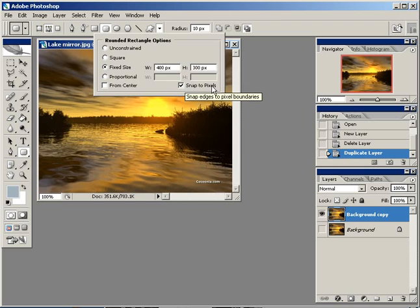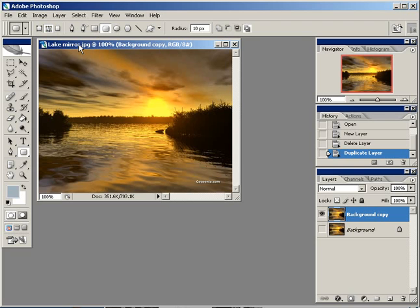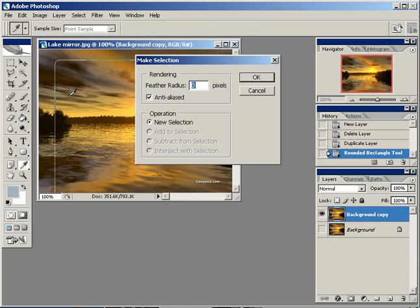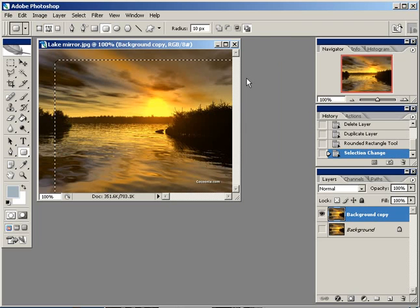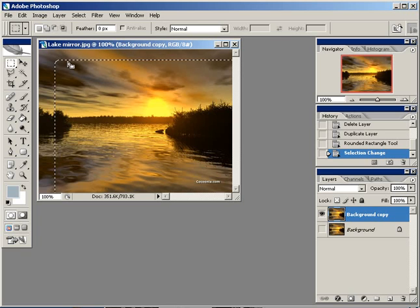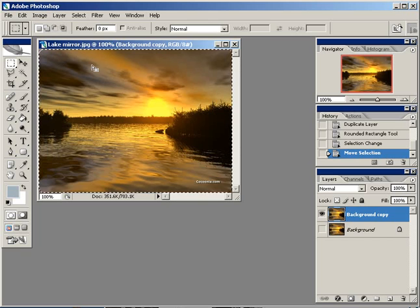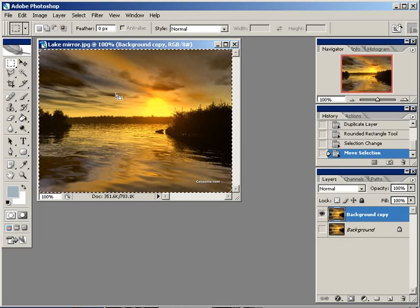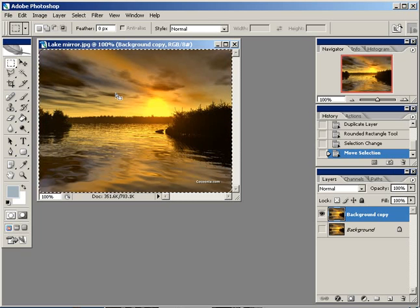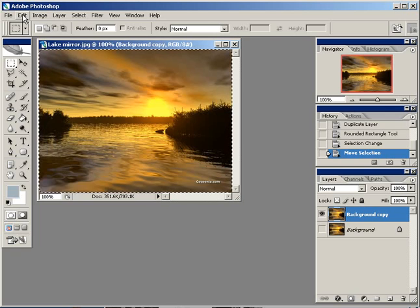Make sure snap to pixels is checked. Now click anywhere in the picture, then right-click, choose Make Selection, and say OK. Now choose the Marquee tool (M) and move the selection so it snaps into place. If you want, you can create a border to give it a nice look.